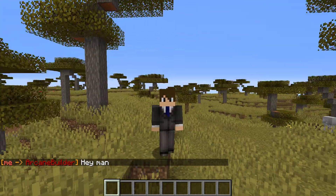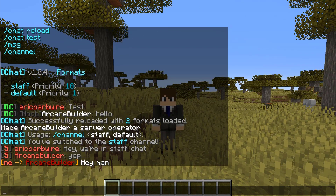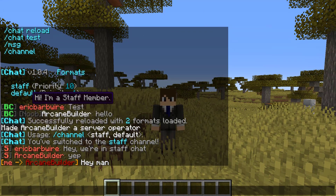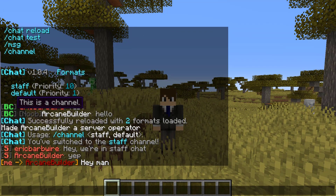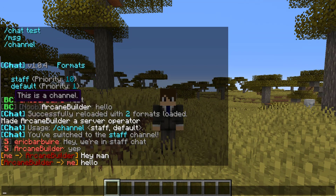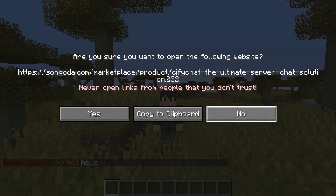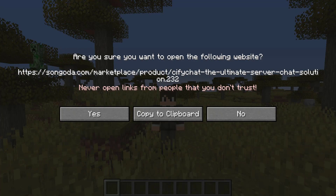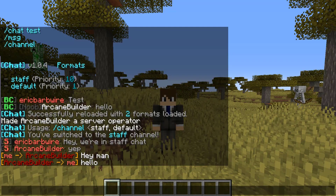I should also mention that while we're in the channel, you can actually click on the channel name and set it to any link that you want. I just set it to the Sango Marketplace page for CifyChat, just for the sake of the video.